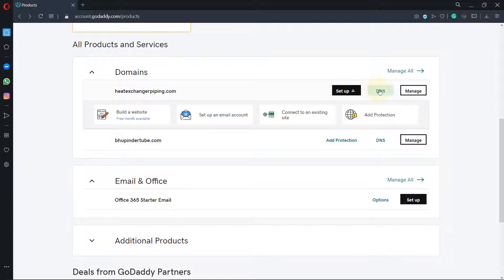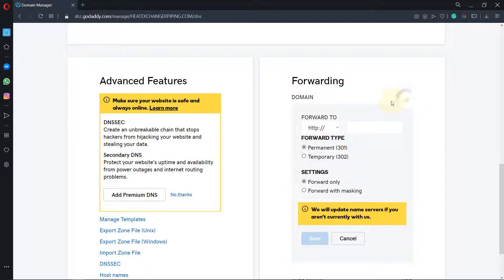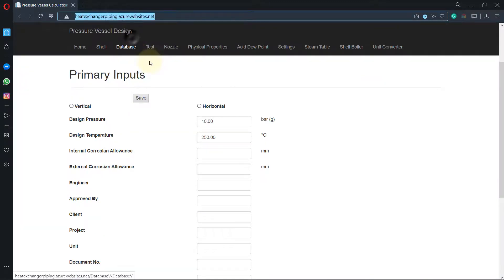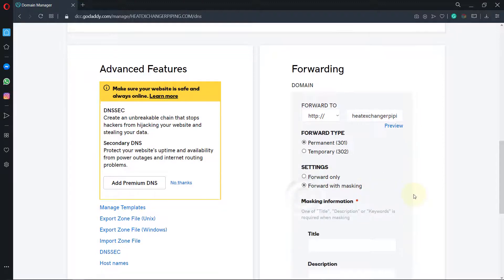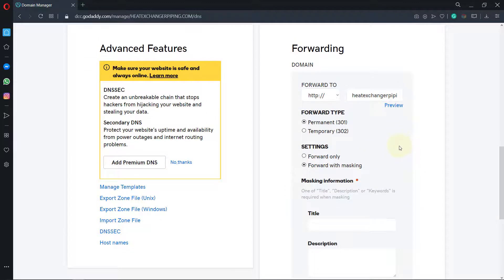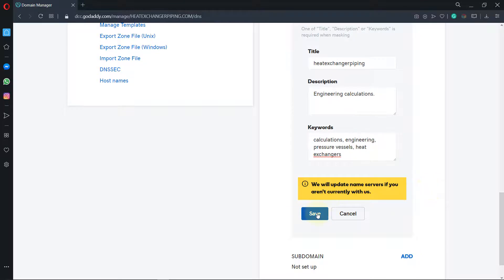Now if I go to my GoDaddy website in the portal, I can go to the domains I have and click on DNS. If you scroll down in the DNS manager you will see a place called Forwarding. Here you can add the name of your website — paste the URL and remove the 'http'. You can choose permanent or temporary forwarding, or use masking, which displays your domain name but uses this website's content. Then write the title, give a description, and type in some keywords.